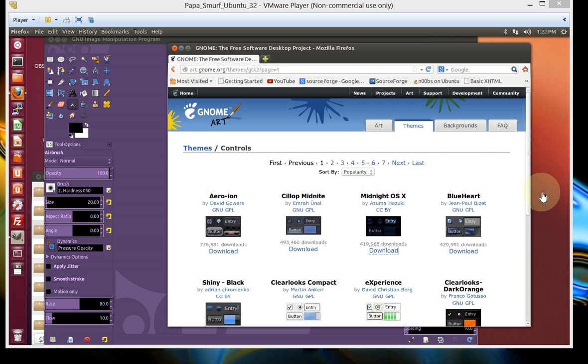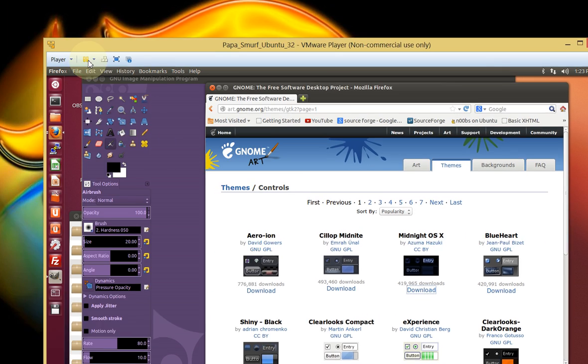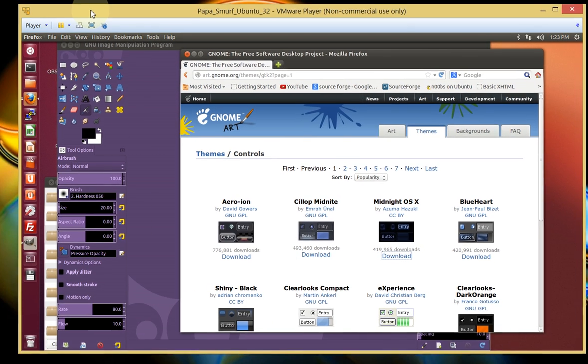All right guys, today I'm going to show you how to install new themes into GIMP 2.8 in Linux. What I have in Linux is a virtual machine called VMware. So this is my virtual machine that you see me moving around here.